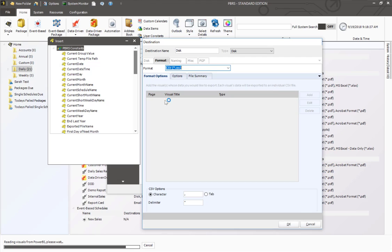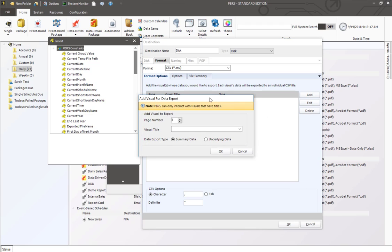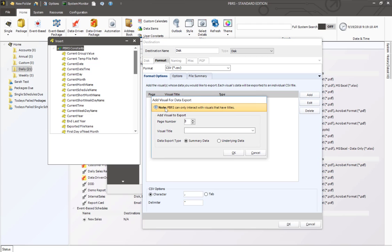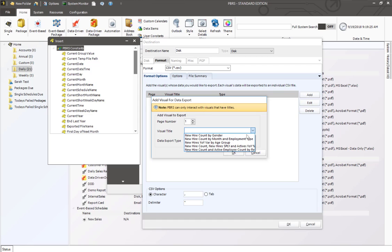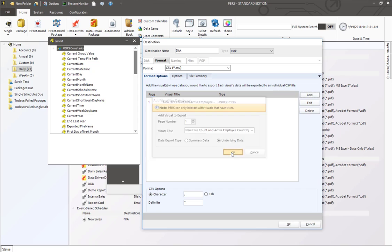You'll notice this will then go back and grab the report visuals as well. Once the report visuals have been brought back from Power BI, you'll have the ability to click on add. And again, the same thing with Excel, you will need to make sure that the titles for the visuals you want are available. I'm going to click on a different visual and I'm going to select underlying data and hit OK.